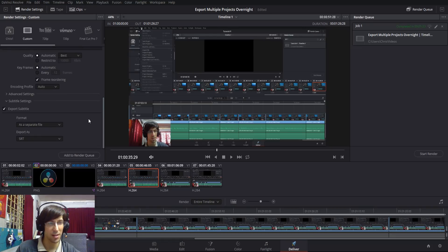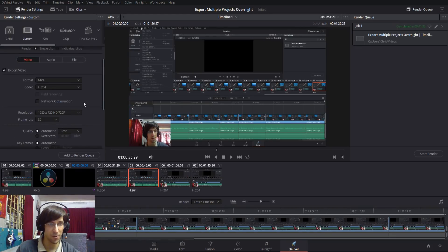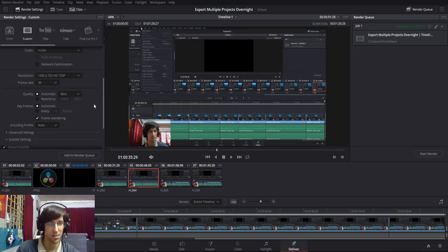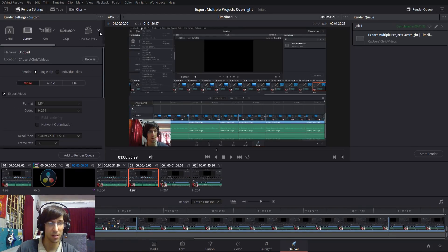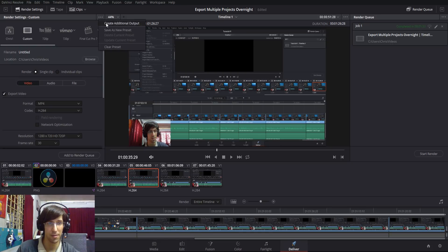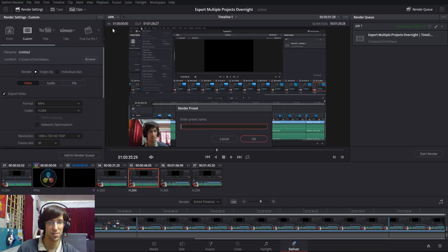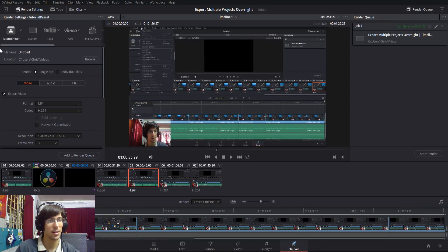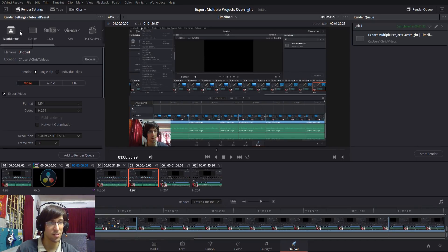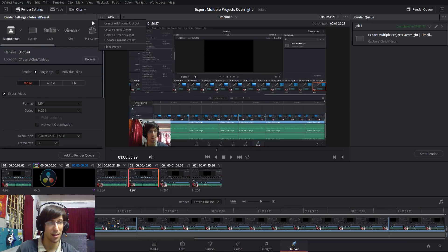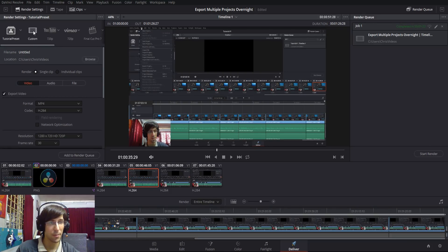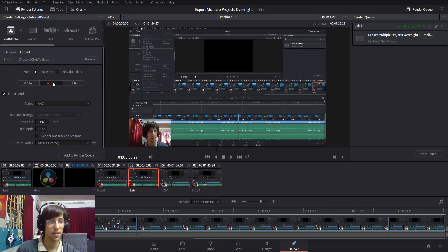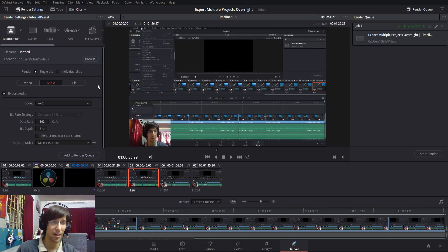Once you have your settings right, if you want to save this as a preset, we can go up to the top right and hit save as new preset. I'll just call this tutorial preset. Likewise, you can delete these presets just by selecting it and hitting delete current preset. But if you have your preset ready or you just have these settings for this one individual video, you can go over to the audio tab next.